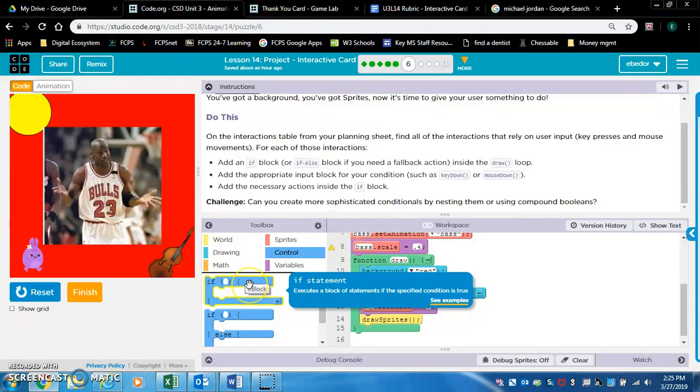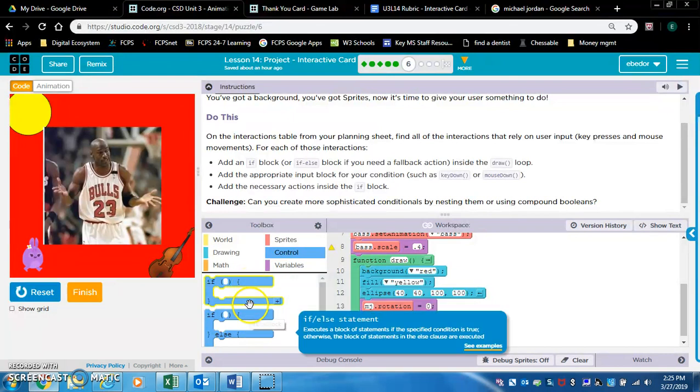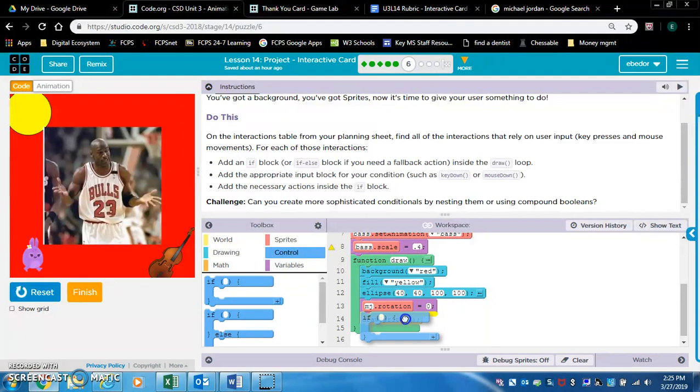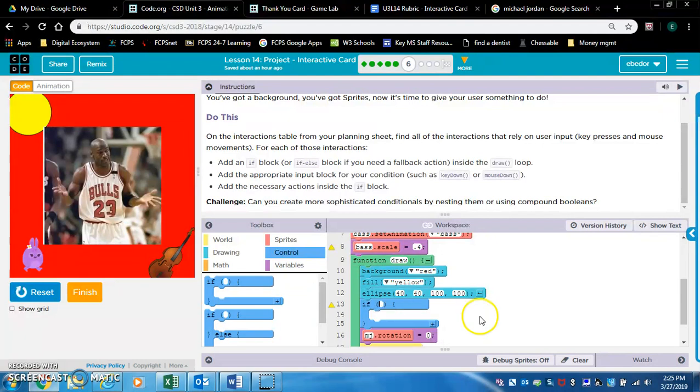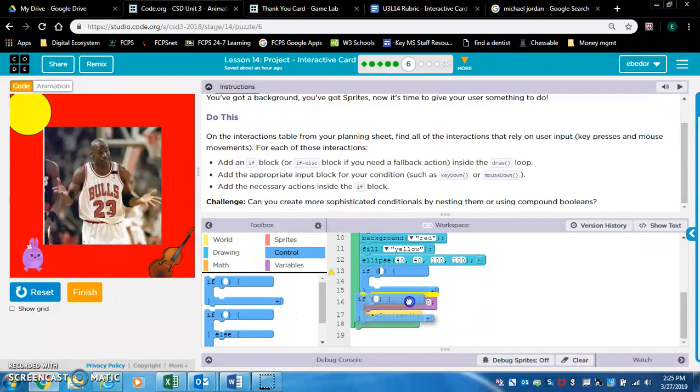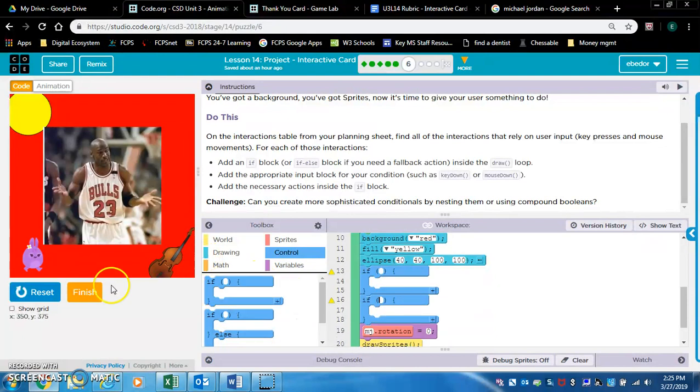Let's do this. I'm gonna put it right here, hopefully that works. Two if statements, one for the bunny, one for the base.